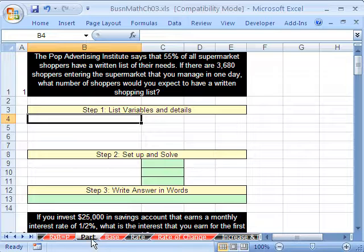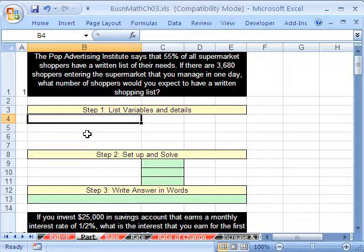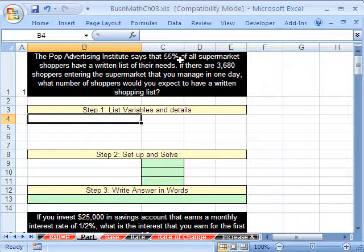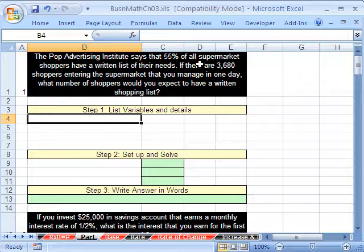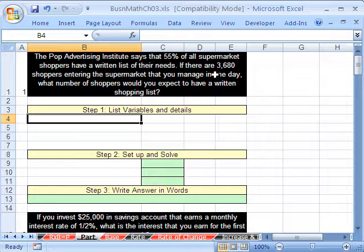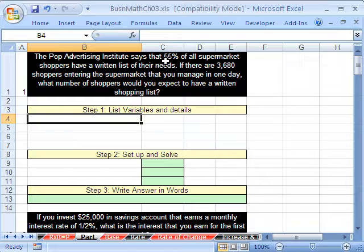We know which formula we're going to use because we're studying how to solve for part, but if you didn't, here's how you do it. Step one: list the variables. It looks like 55% of all — remember, 55% is the rate, and 'of all shoppers' is the base. Let's start by reading straight through the problem.